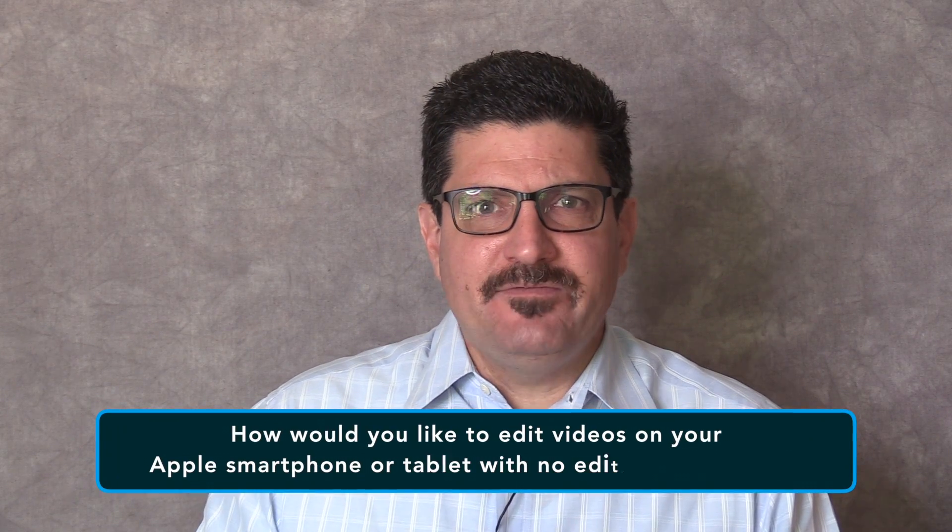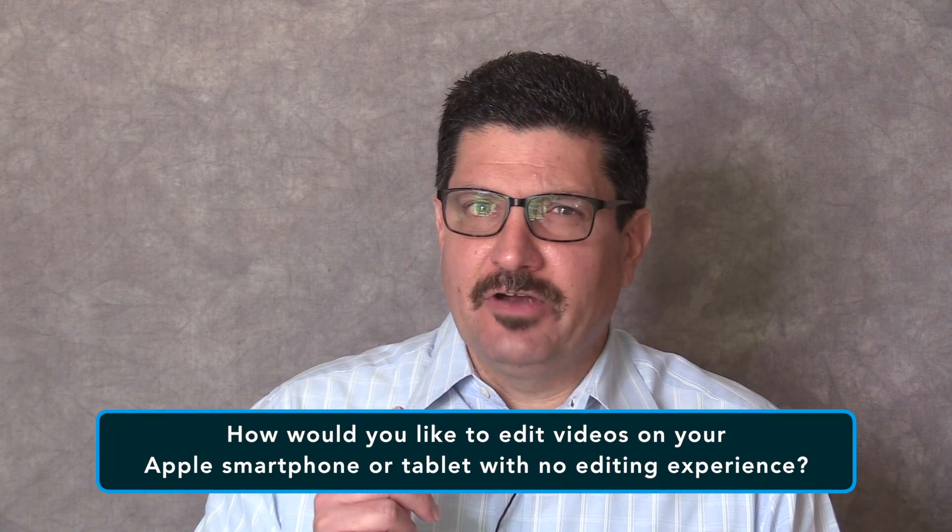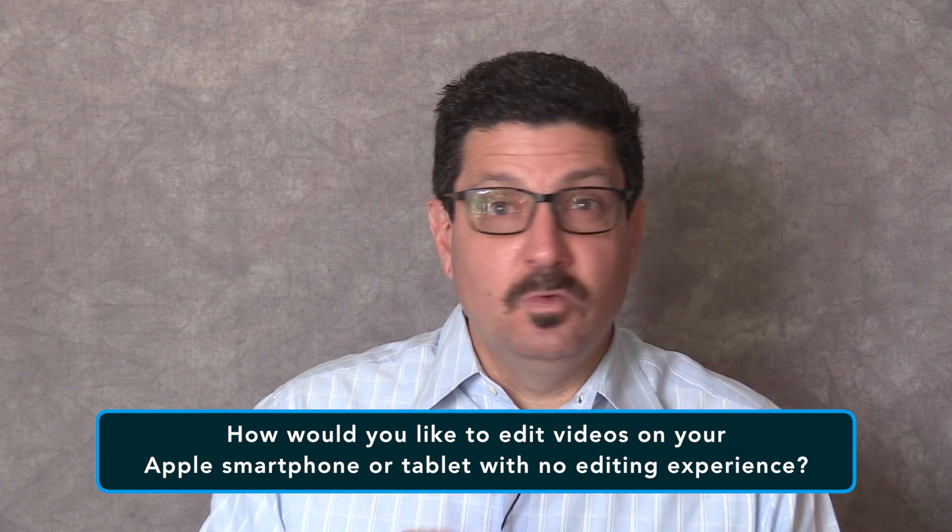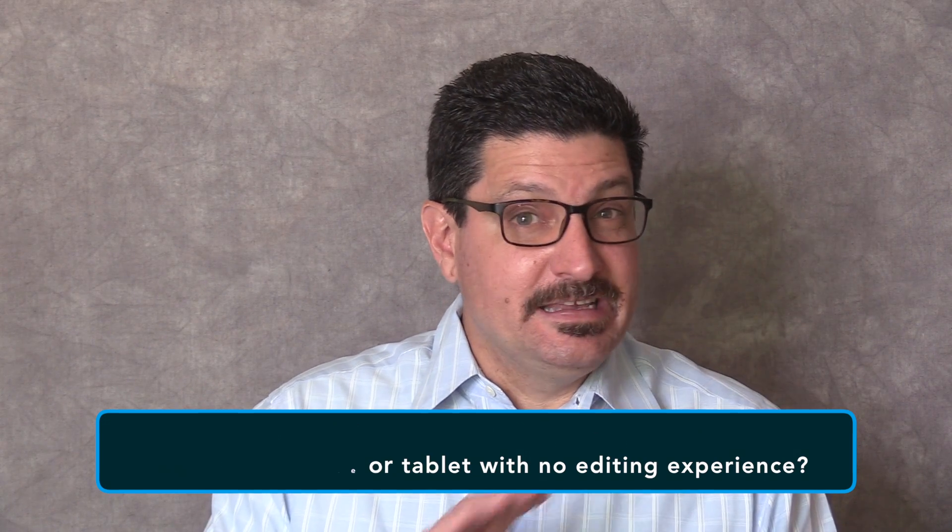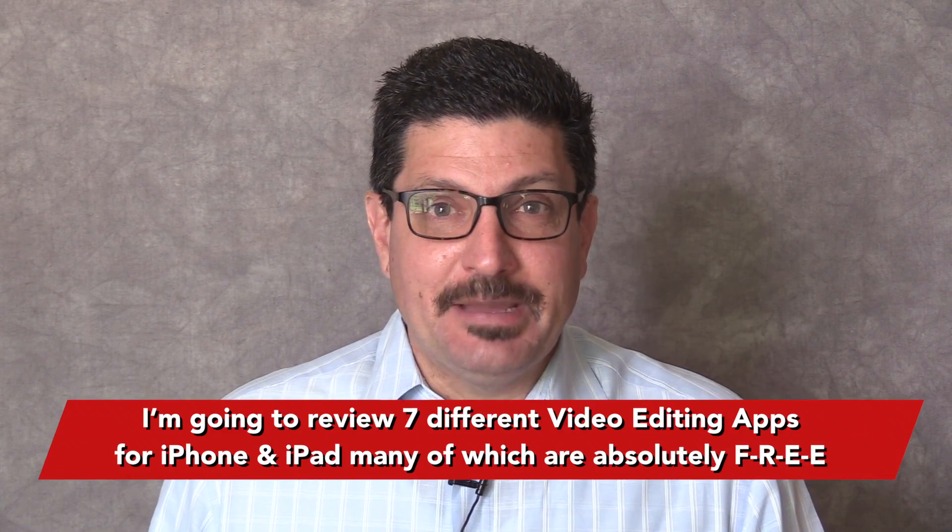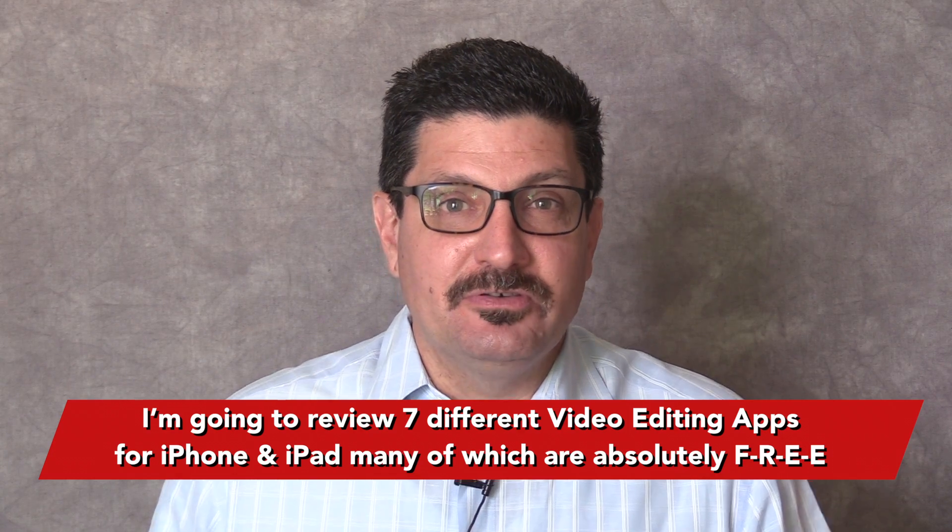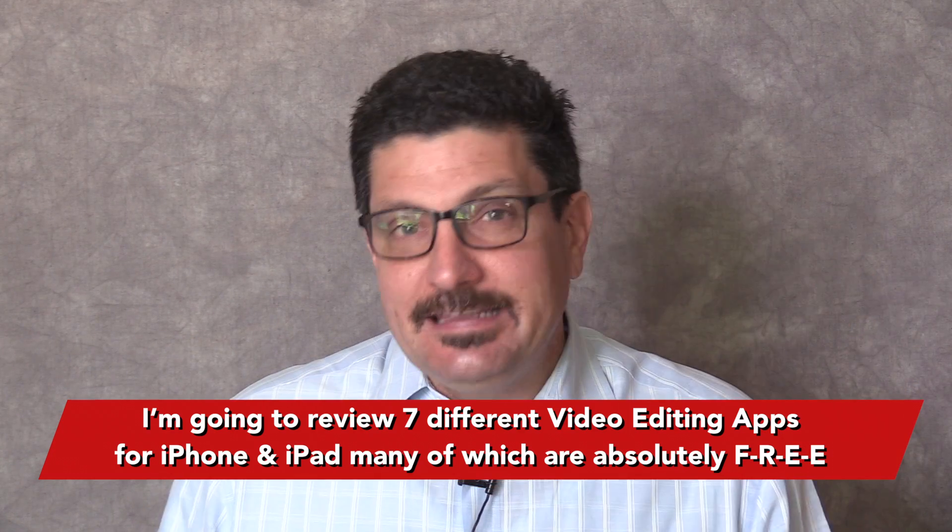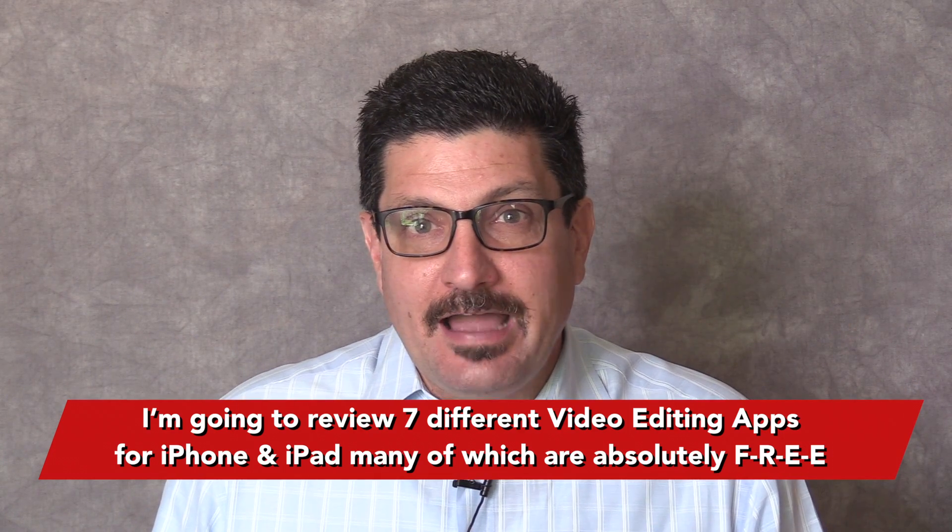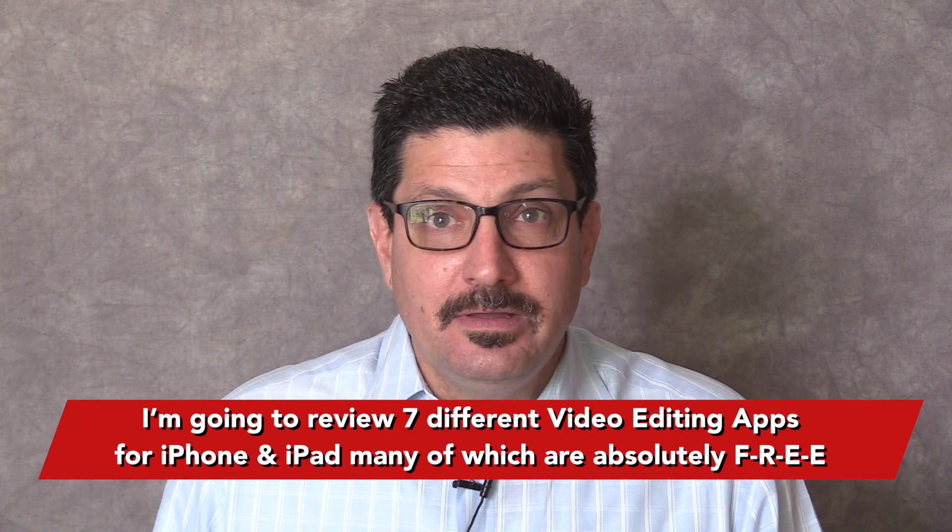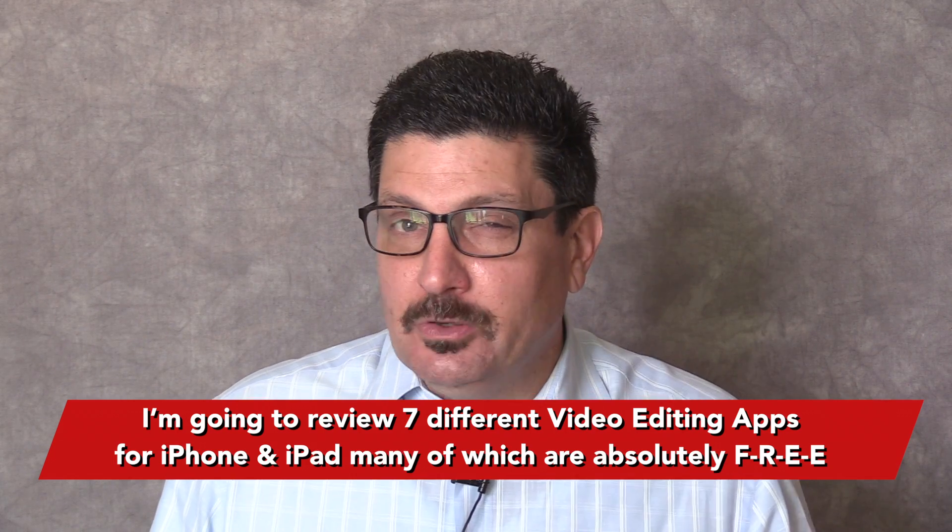How would you like to edit videos on your Apple smartphone or tablet with no editing experience? Well, hang on to the end of this video because I'm going to share with you seven different editing apps for iPhone and iPad Pro, many of which are absolutely free.